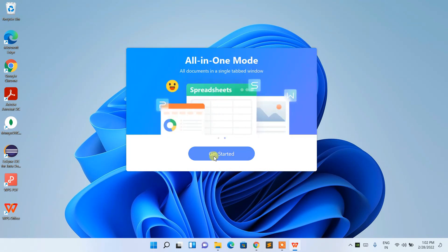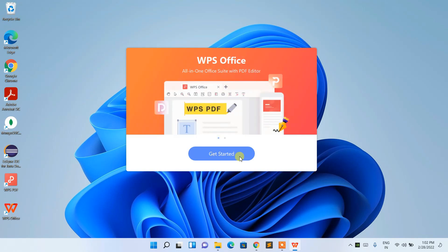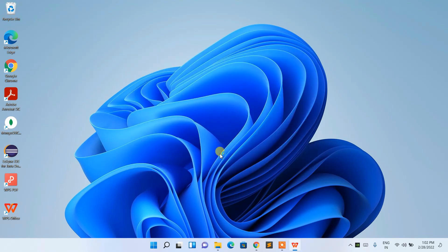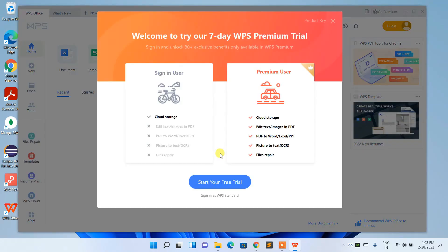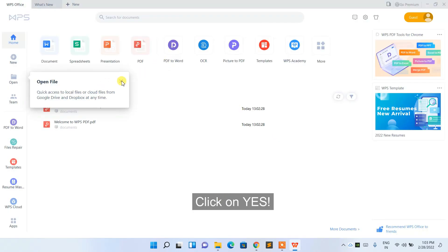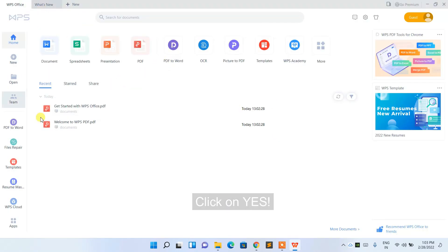WPS Office has been installed and the 'Get Started' button is there. Click on 'Get Started' to launch WPS. It mentions a seven-day trial for the full version, which you can access by buying a product key. Otherwise, you can sign in using WPS to use the standard features, which are totally free.